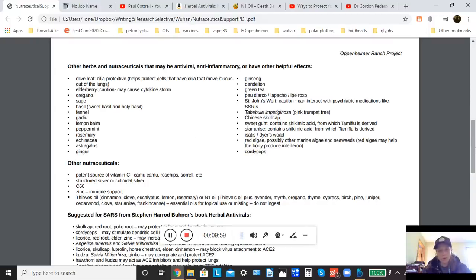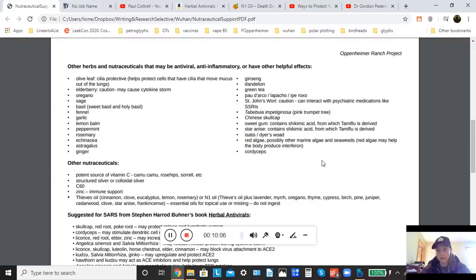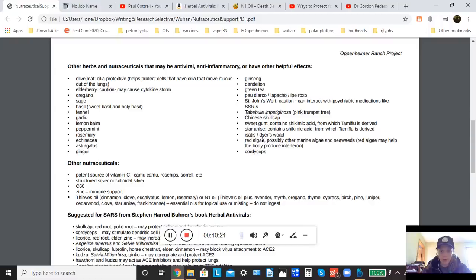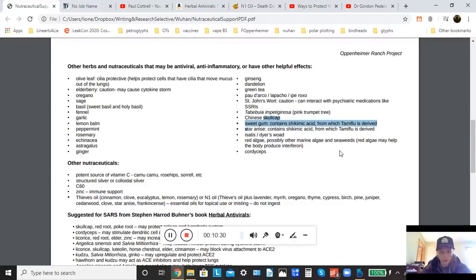Another note, one thing that popped up on this list as an antiviral is St. John's wort, but St. John's wort is well known to interact with psychiatric medications like SSRIs. So if you were taking SSRIs, do not use St. John's wort. I also learned in the process some interesting little facts. Sweet gum and star anise here, both of these contain something called shikimic acid, which is what Tamiflu is derived from, and Tamiflu is used to treat influenza, so that's kind of interesting.